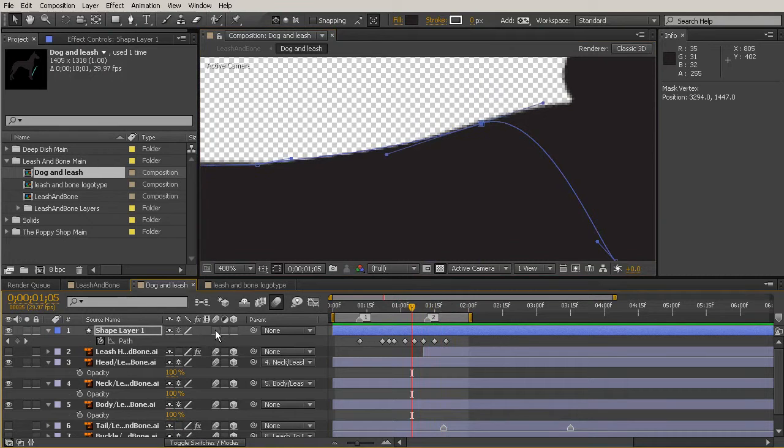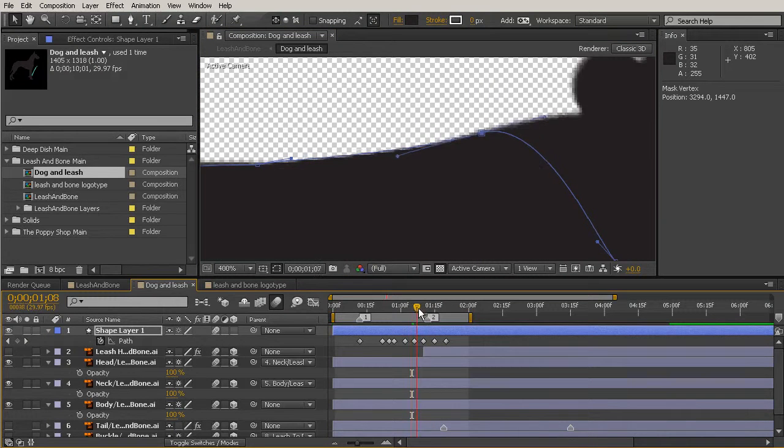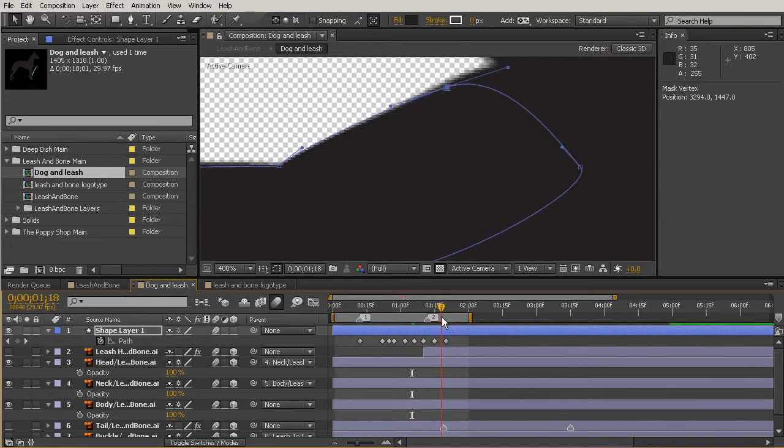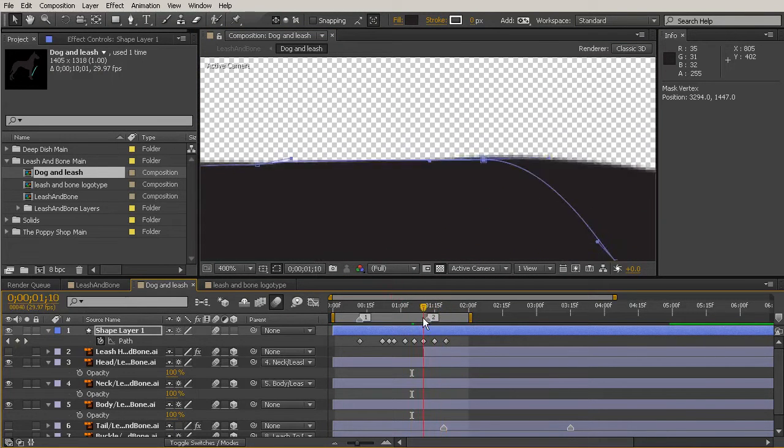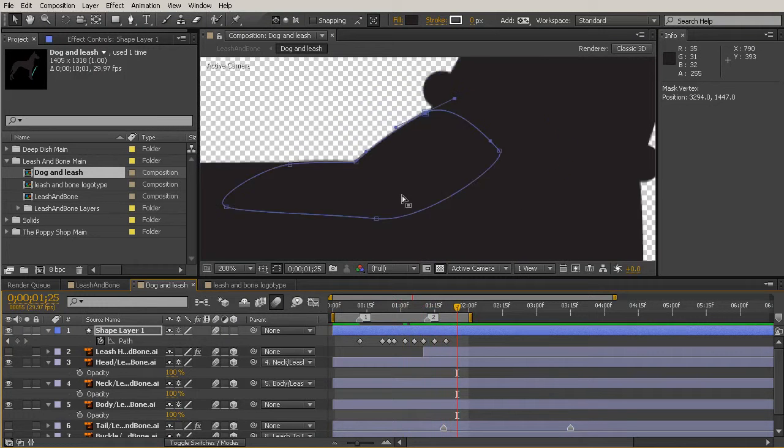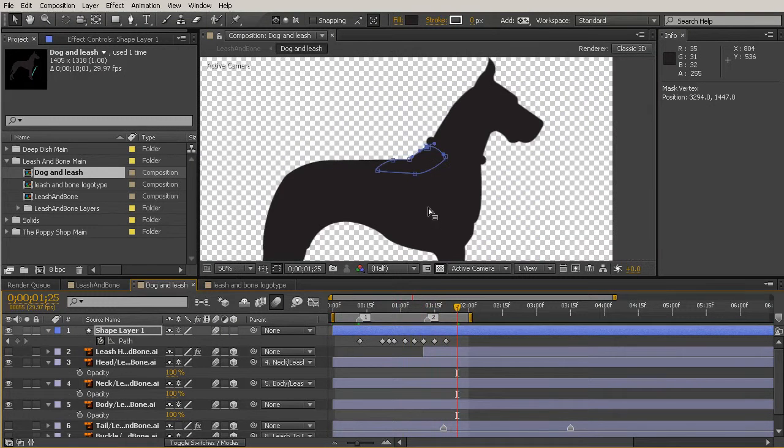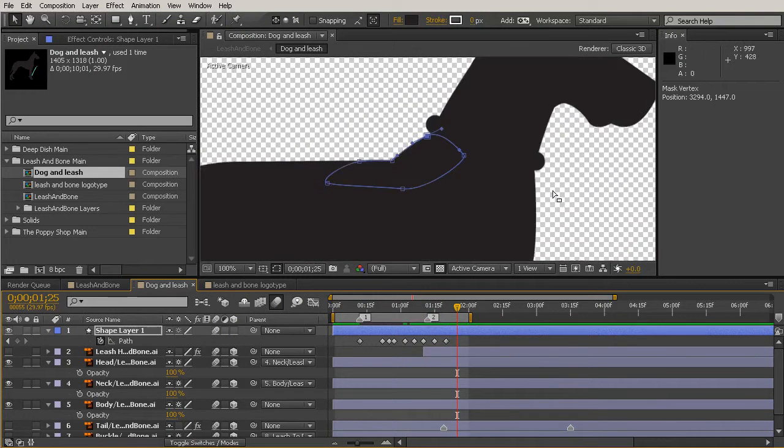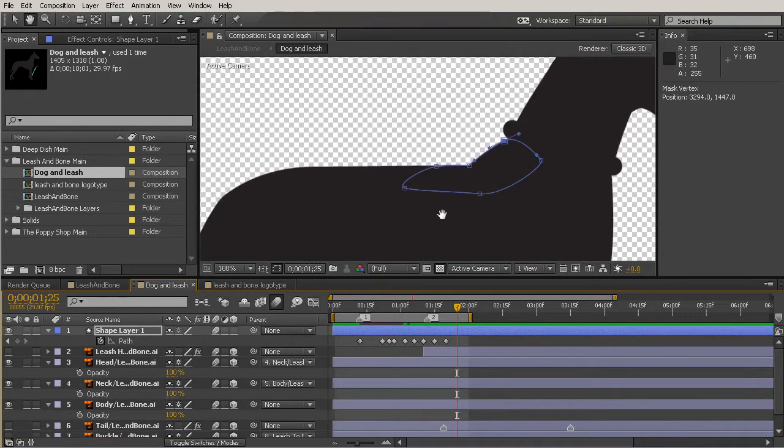Let's also turn on our motion blur and see if that helps any of the areas where we're getting some blur on his neck, but not so much in our shape. So we'll come back out to 100%.